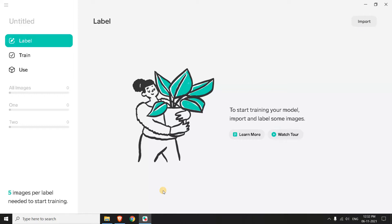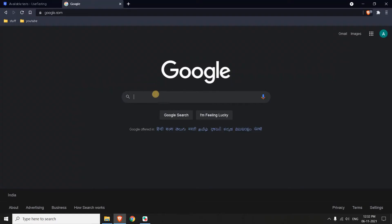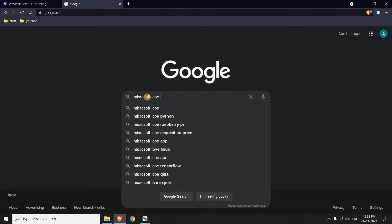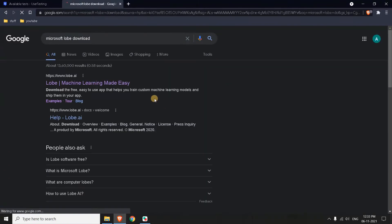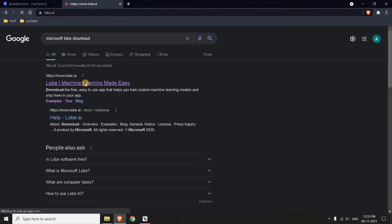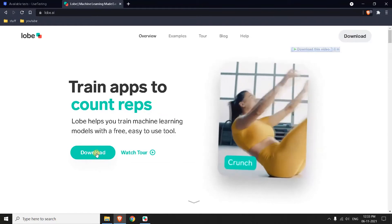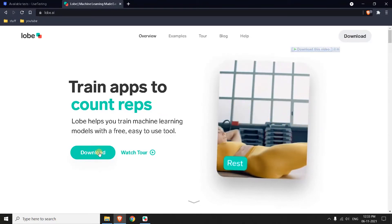So this is easy to use. This software will be very helpful for beginners who want to build a model but don't have any experience writing code. So this will be very useful. First, we will see how to download this Lobe software. Open Google and just type 'Microsoft Lobe download'. Here you can see this is lobe.ai, so go to this website.